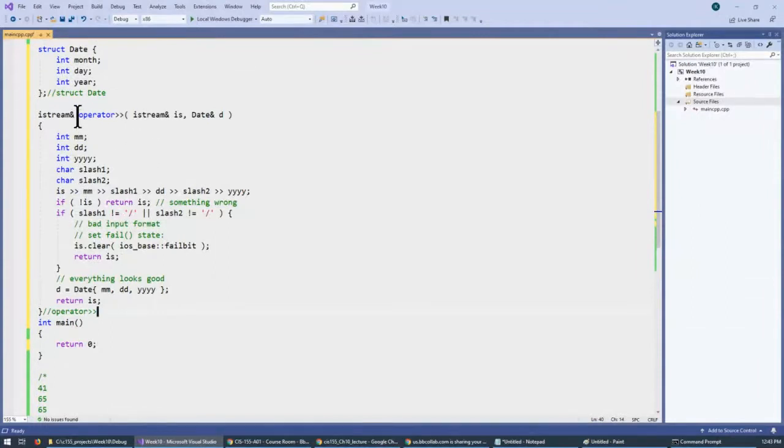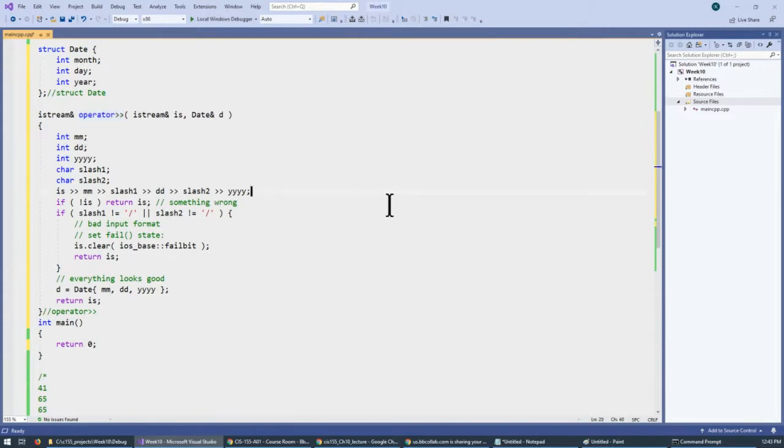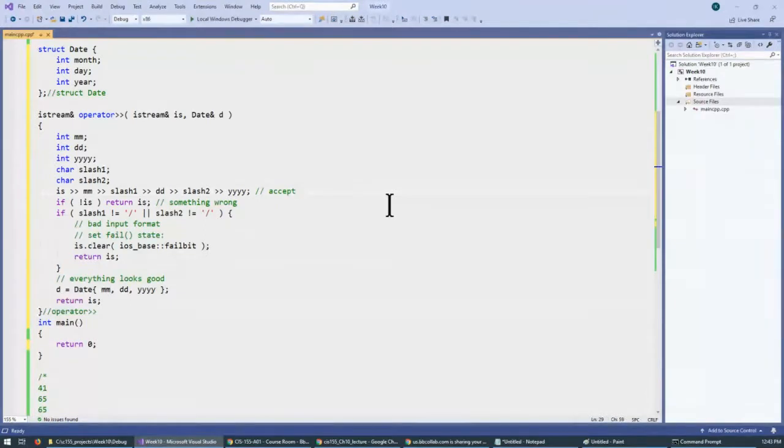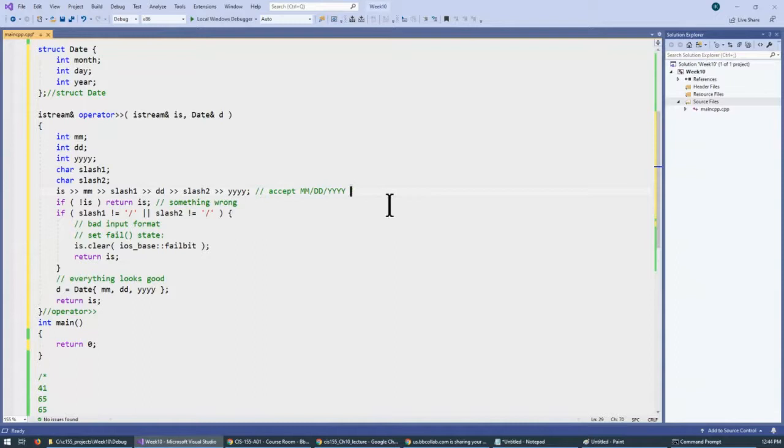And the overloaded operator for the structure looks like this. And so, the idea is that we want to be able to accept basically month, day, and year format. Accept month, day, and year input format.